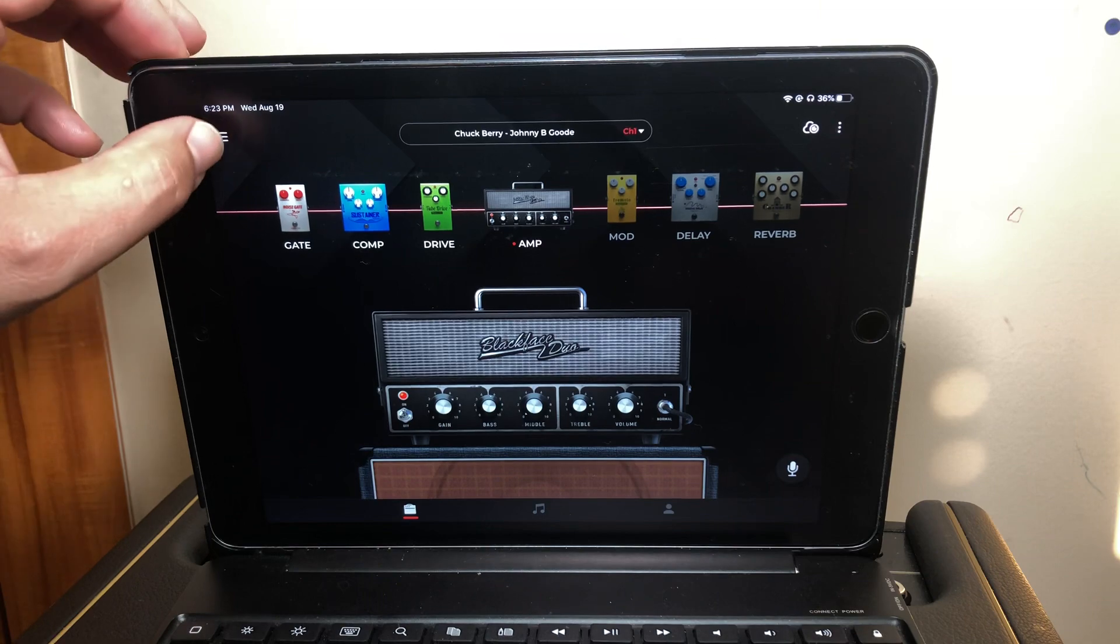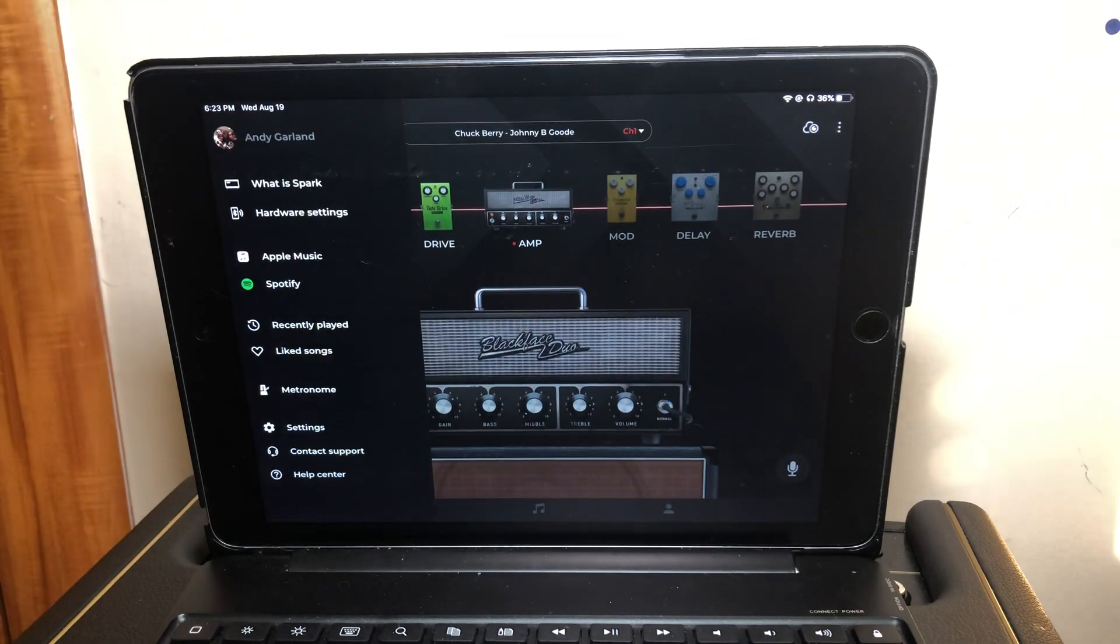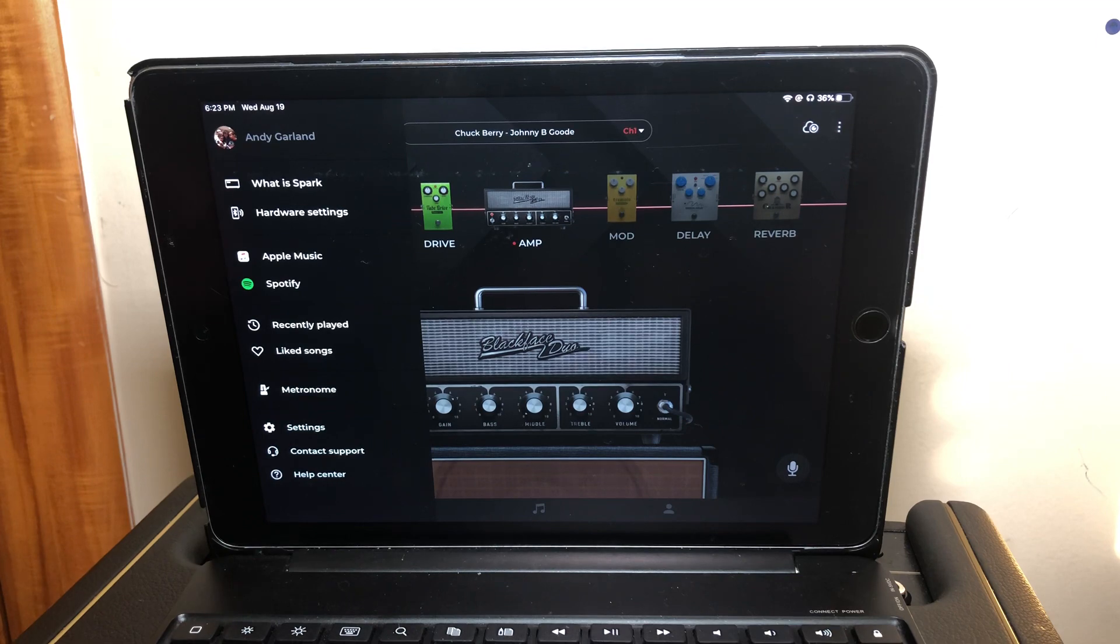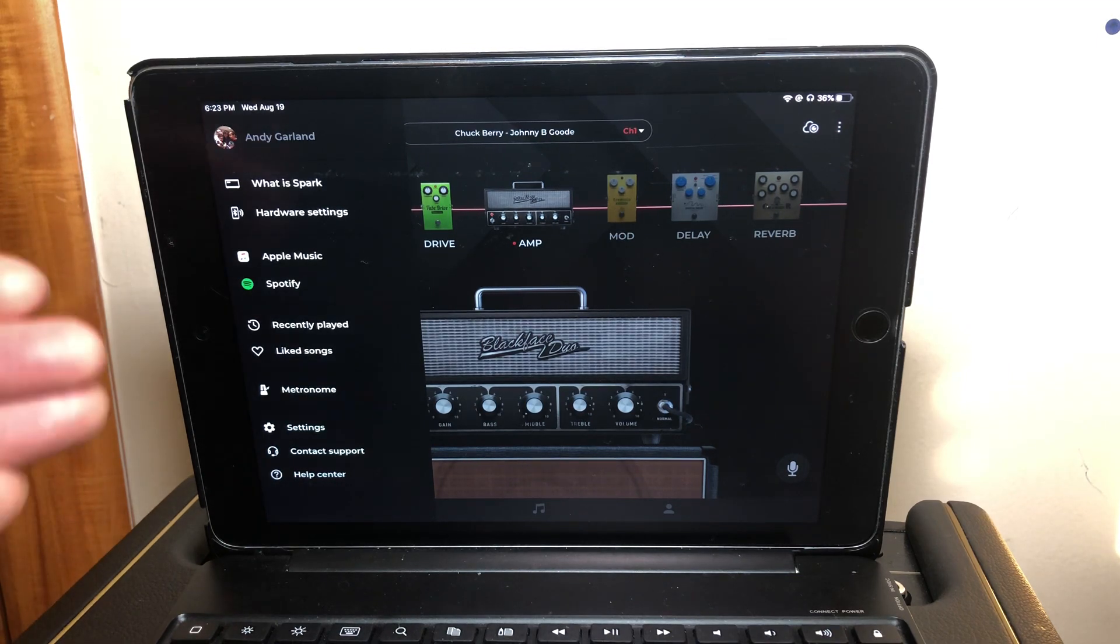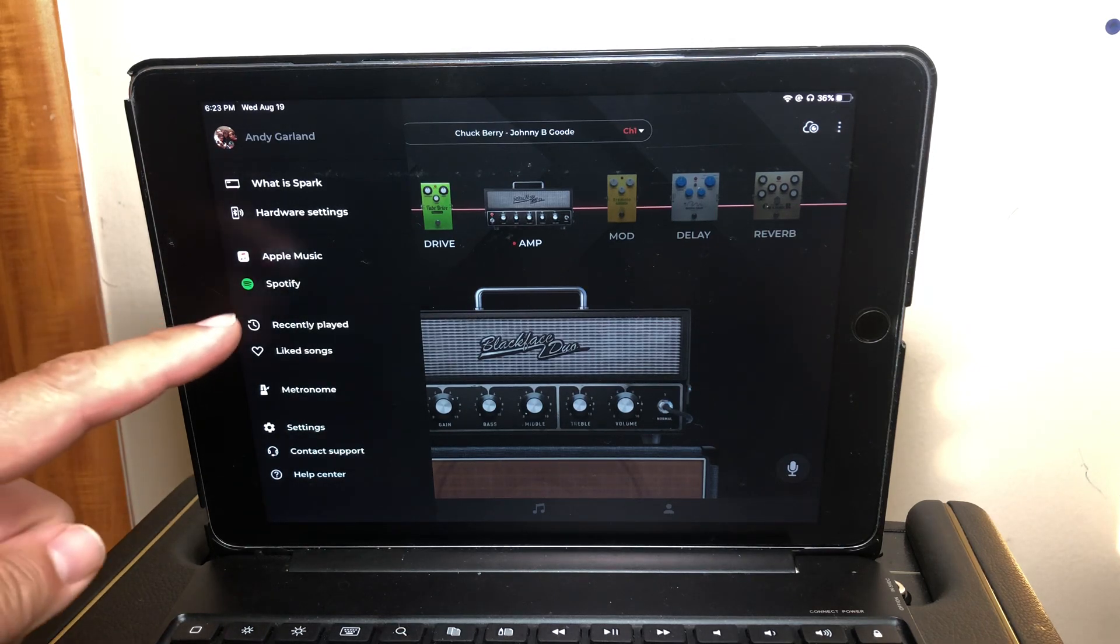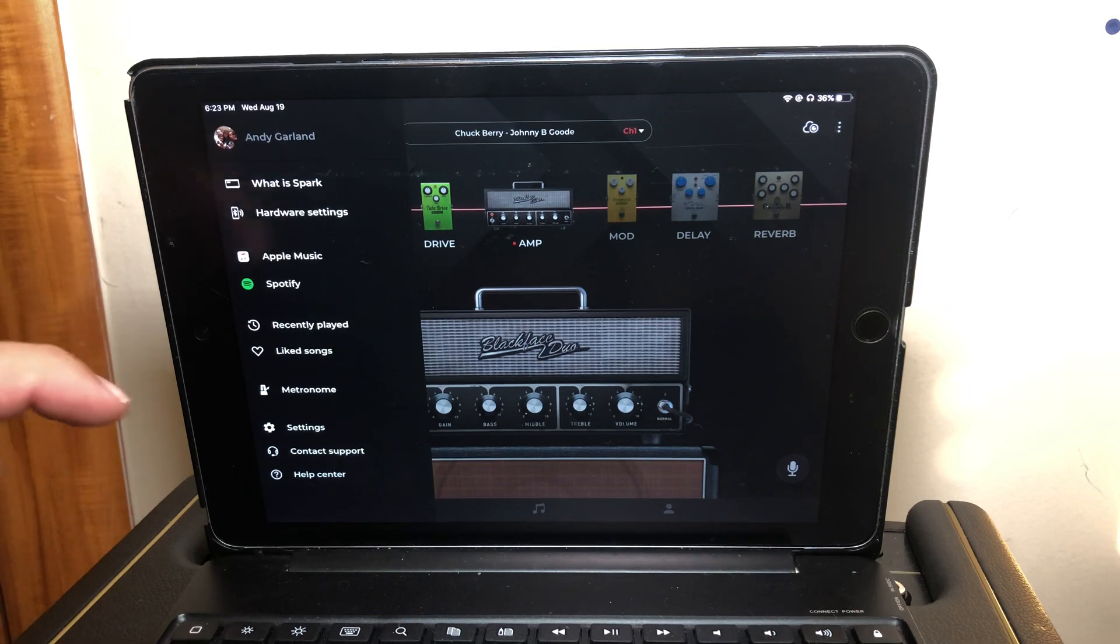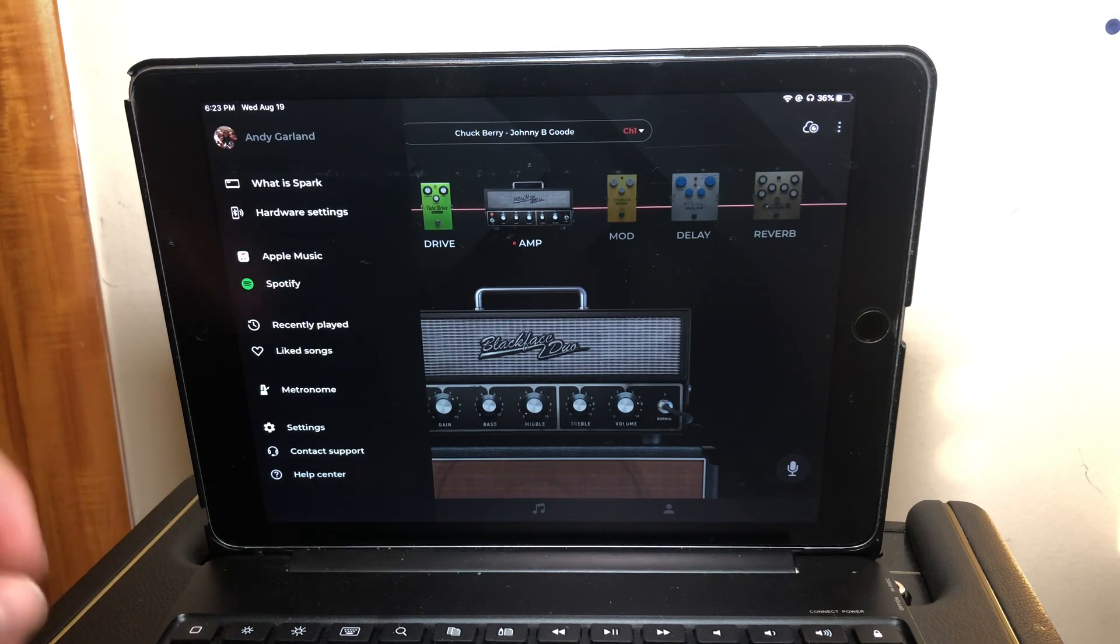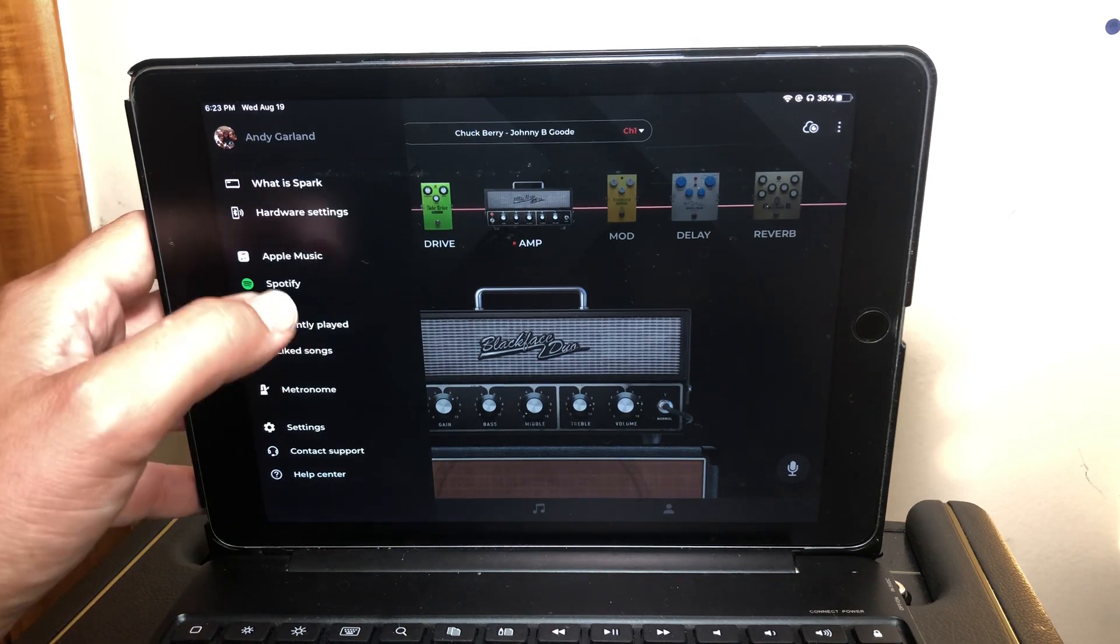So first thing you do is go to these three little lines here and you have to have connected to either of these services. I think with Apple Music, you're sort of automatically authenticated based on Apple Music on your device. And then Spotify, I think it's going to prompt you to log in, maybe logging in through Facebook, that sort of thing. It's been a while since I've done that part, but hopefully you've got that part down.